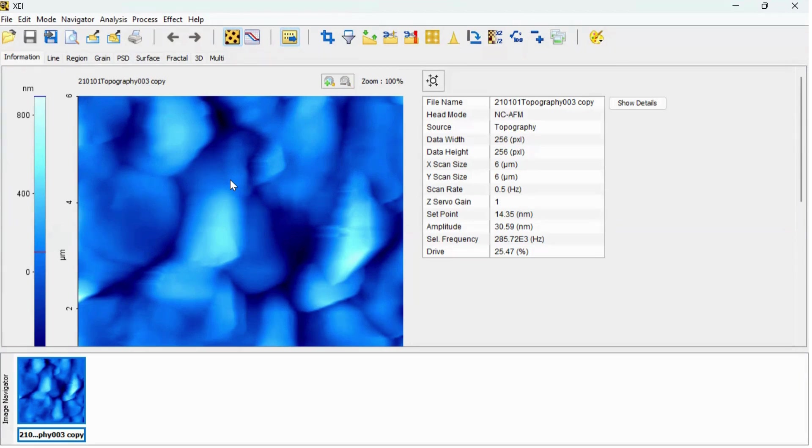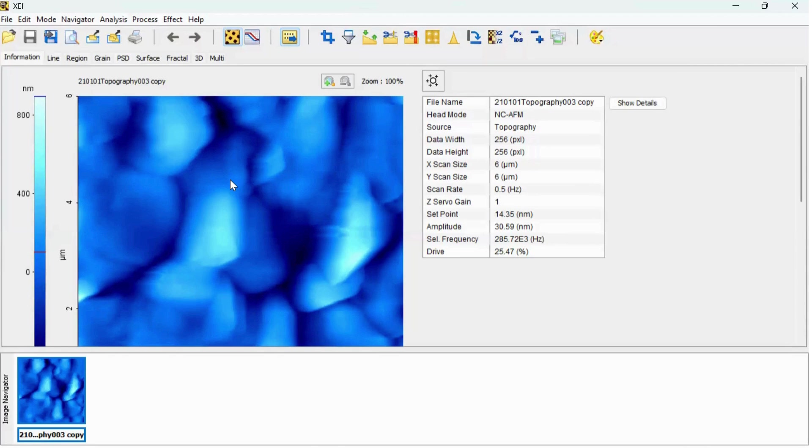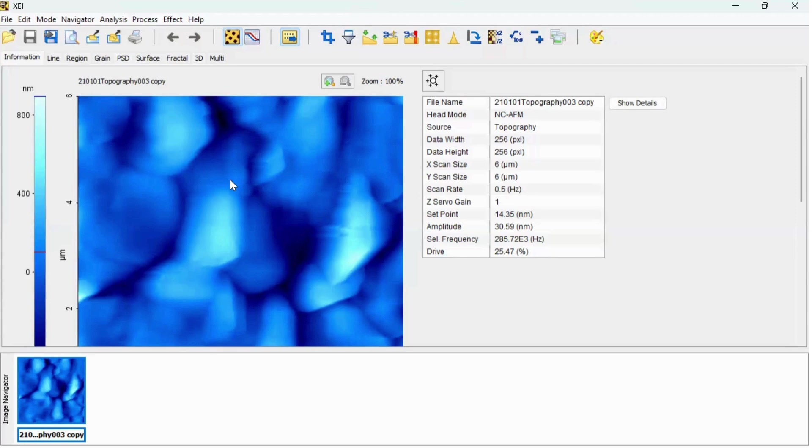This tilt introduces the background slope and curvature in the image. Therefore it is very essential to process this raw AFM image so that we can accurately measure the surface properties.